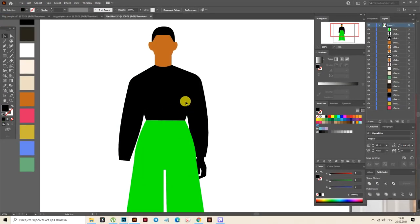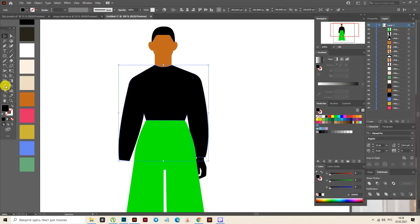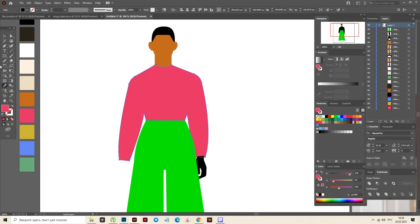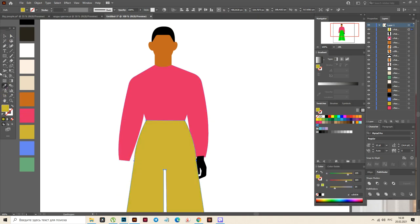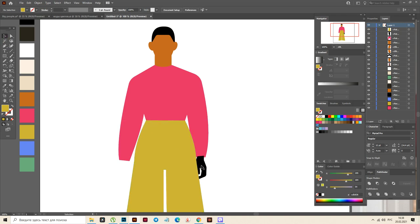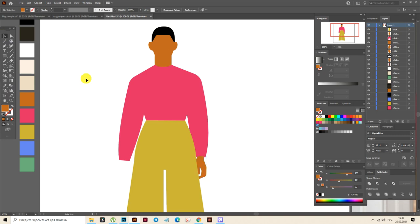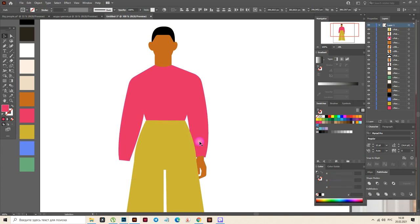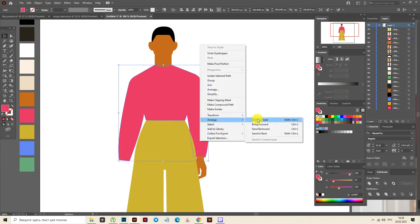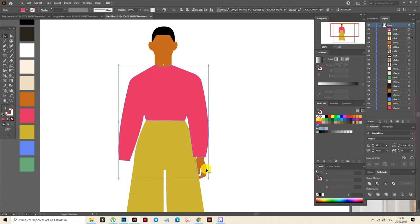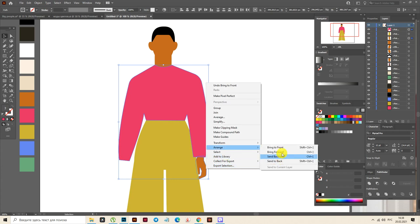Now let's add color. Here select the pink one, here select this green, and here this color. Now let's move this shape and move this shape and the hand to front.